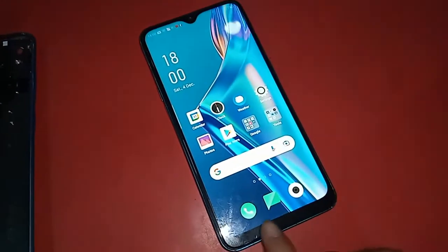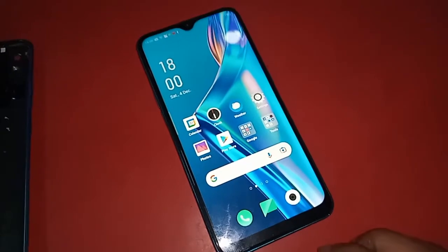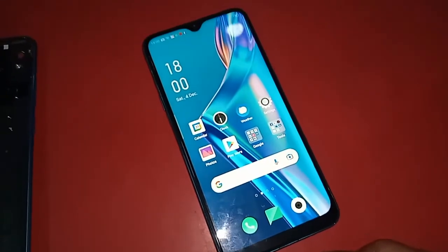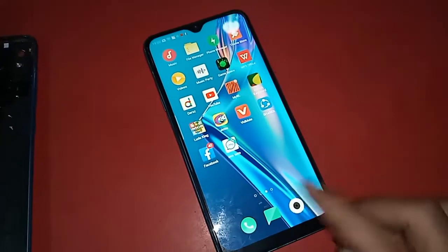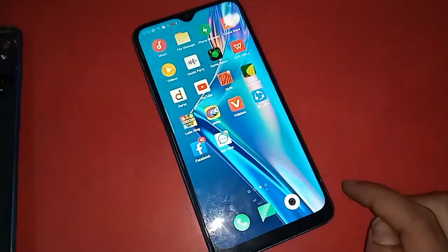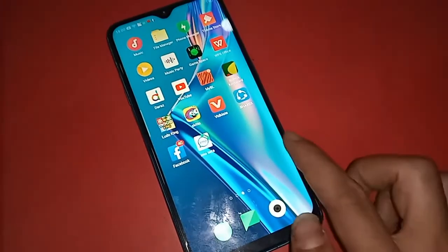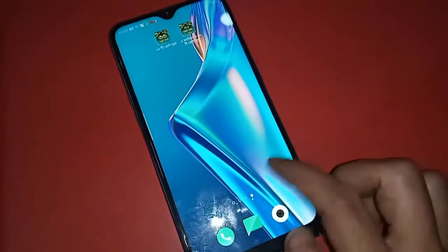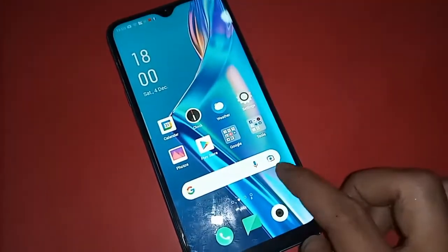The problem with this phone is that the back button, the home button, and the recent button are not showing on the phone display. Today I'll show you how to fix it if these three buttons of your phone do not work.